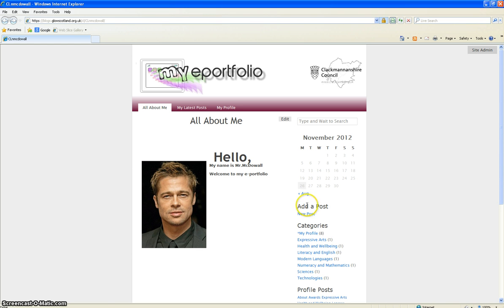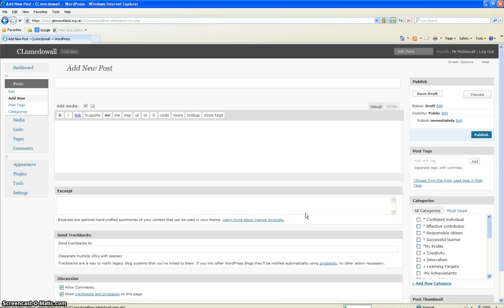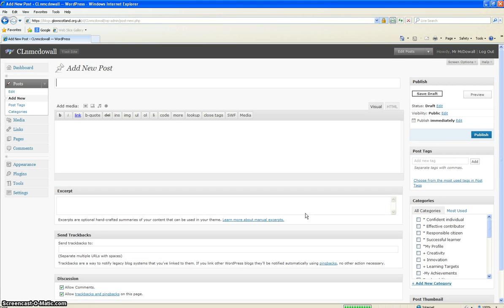From there you would want to click on add a post and it's a new post, so click on new post and it would take you to what's called the dashboard.